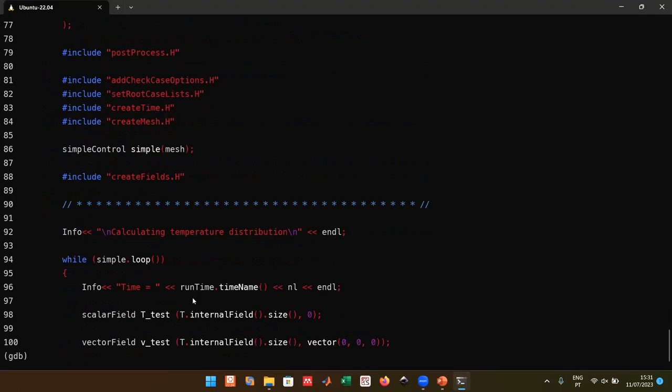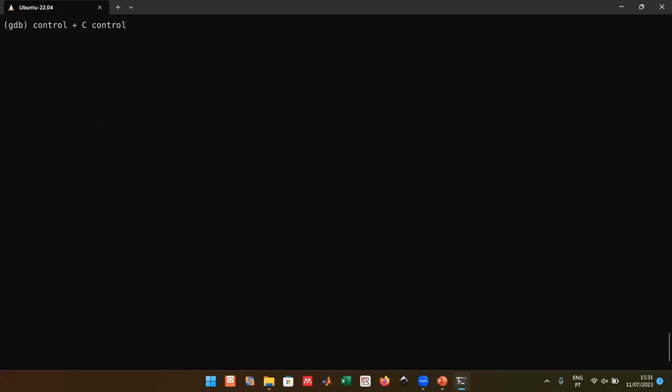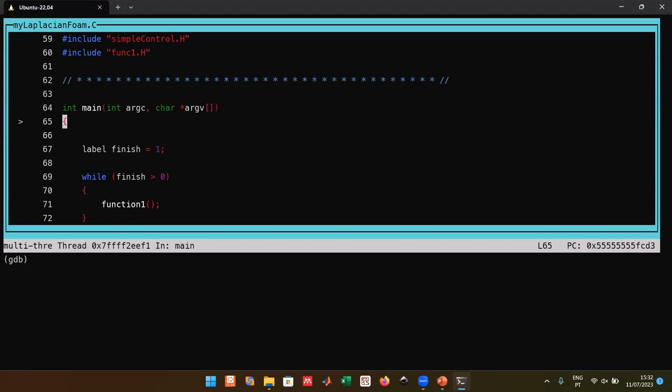Inside GDB, pressing Ctrl+L moves everything to the top without clearing the screen. A more useful mode is the Text User Interface (TUI). Access it with Ctrl+X then Ctrl+A — this pops you into the TUI where you can browse through your code with the mouse or arrow keys.